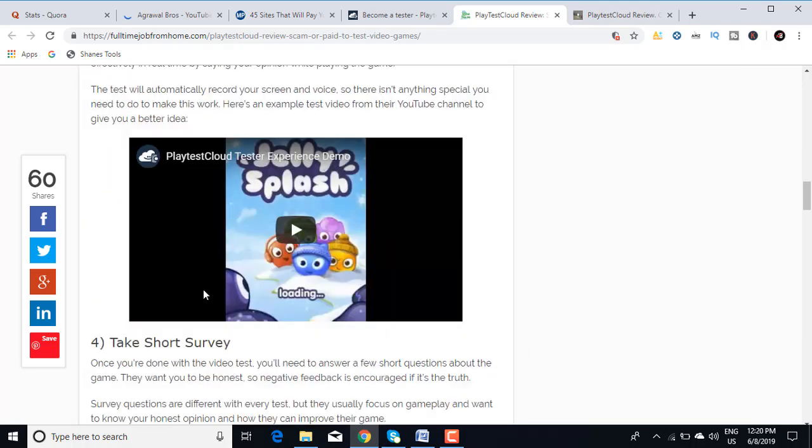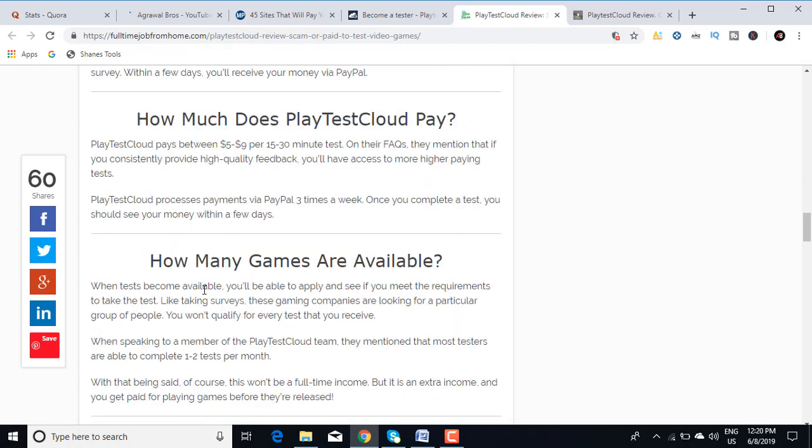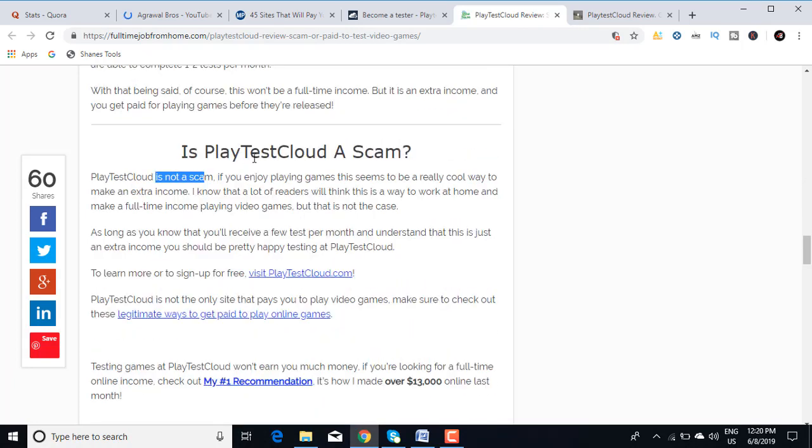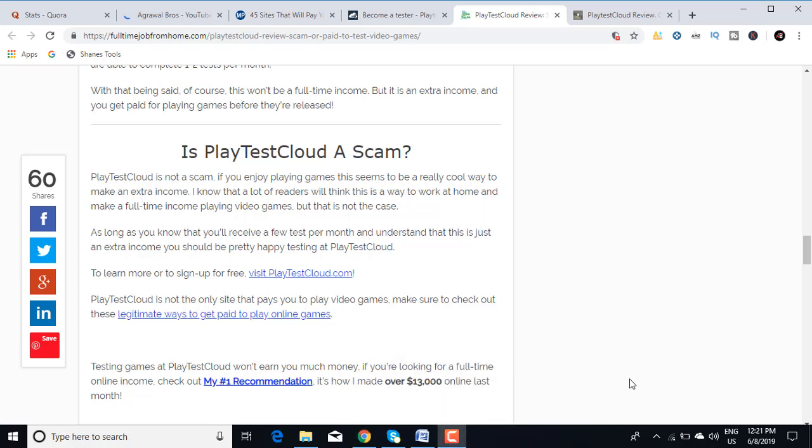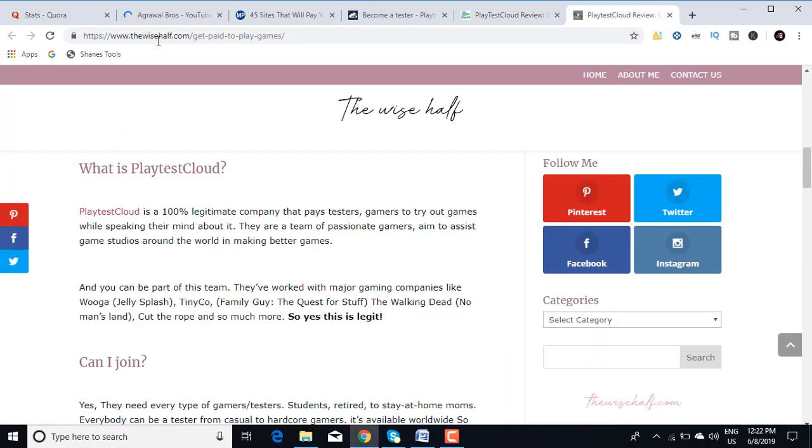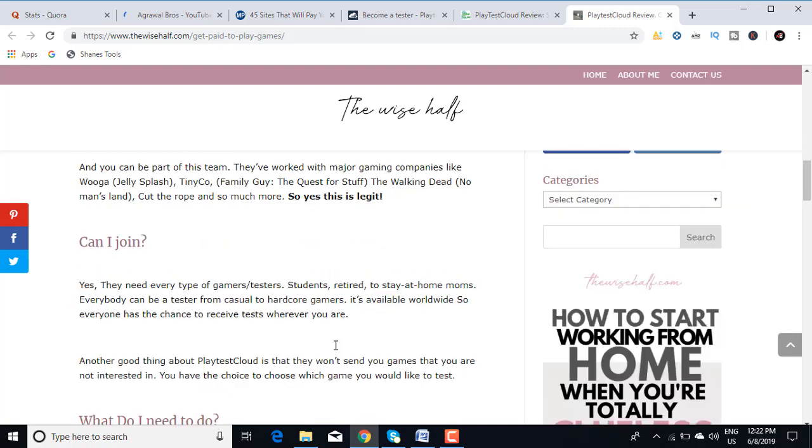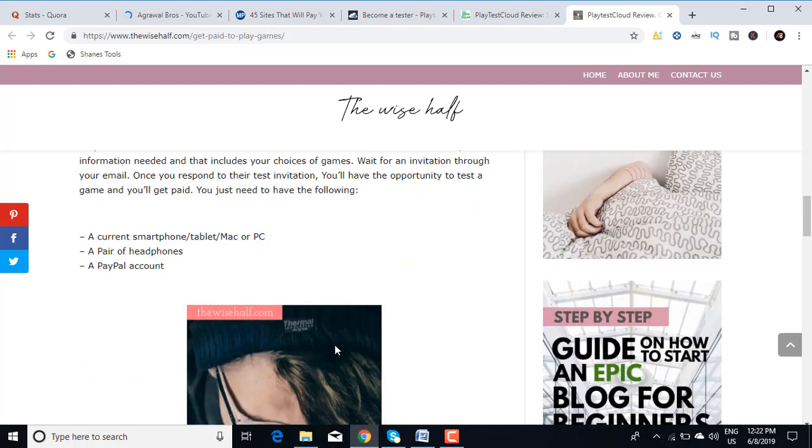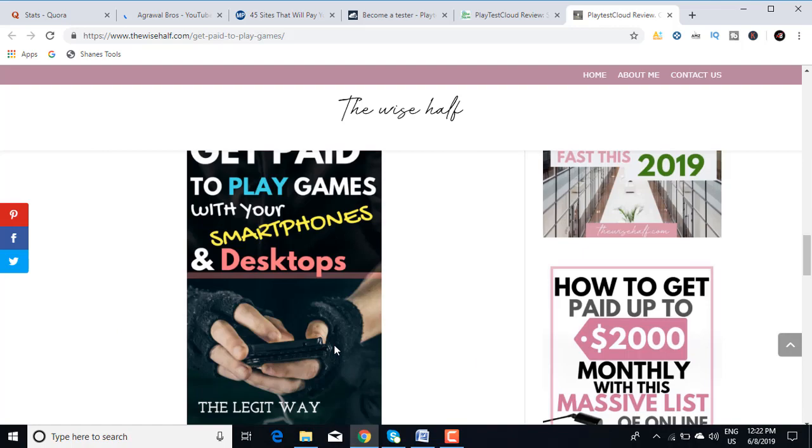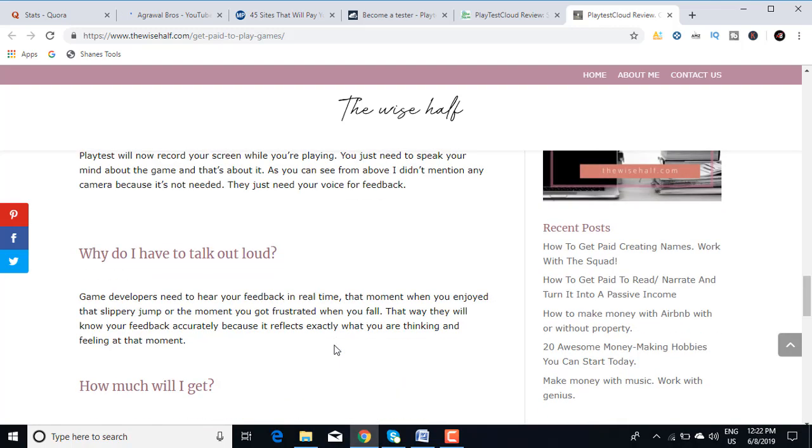Is PlayTestCloud a scam? PlayTestCloud is not a scam, it's 100% legit. If you enjoy playing games, this seems to be a really cool way to make an extra income. So this is one review. There's another one from TheWiseHalf.com. It says, what is PlayTestCloud? PlayTestCloud is a 100% legitimate company that pays testers and gamers to try out games while speaking their mind about it. So yes, this is legit. This is a particular review from this particular site.